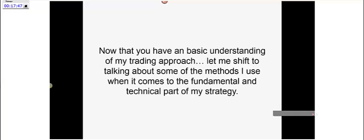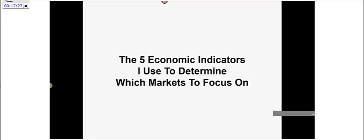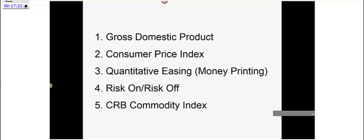Now that you have a basic approach, let me shift to the methods I use for the fundamental and technical parts of my strategy. I like to keep it simple — that's the best approach that works for me. That's why I only look at five fundamentals when trading currencies and commodities. Here are the five economic indicators I use to determine which markets to focus on: gross domestic product, consumer price index, quantitative easing or money printing, risk on/risk off, and the CRB commodity index.